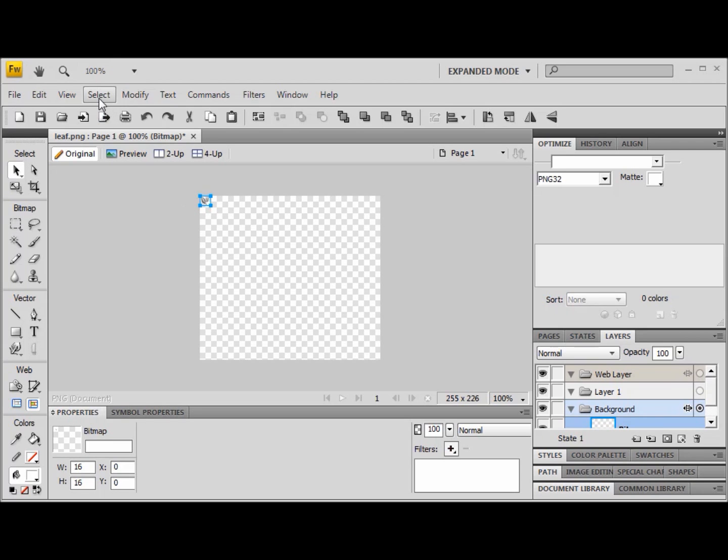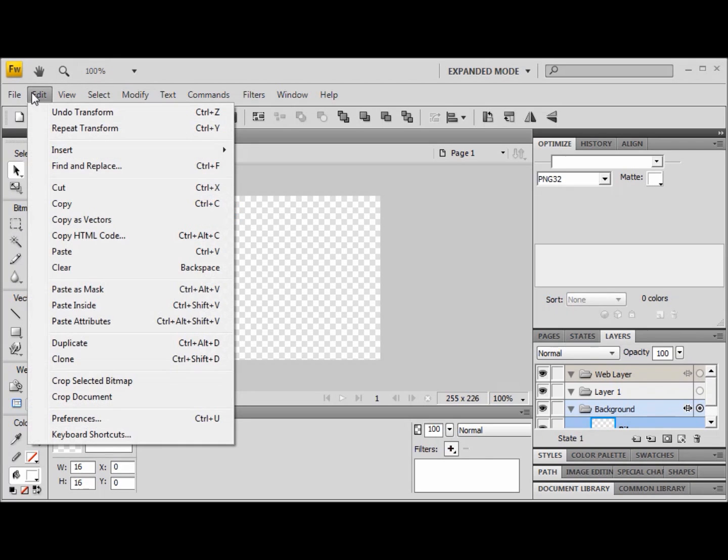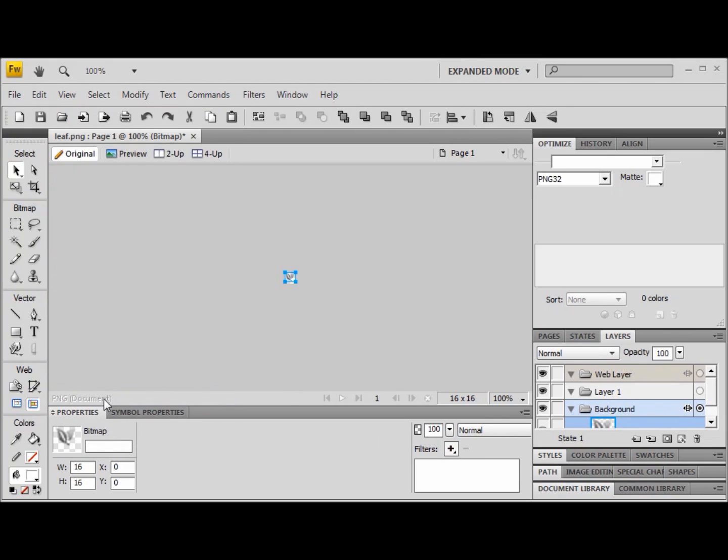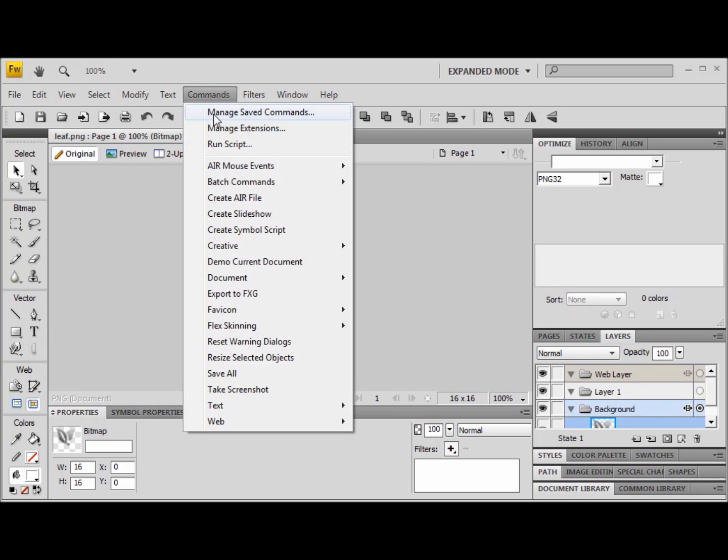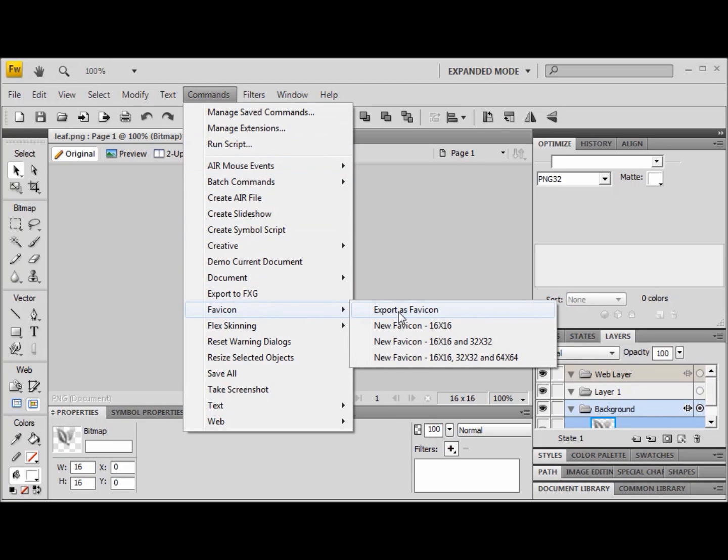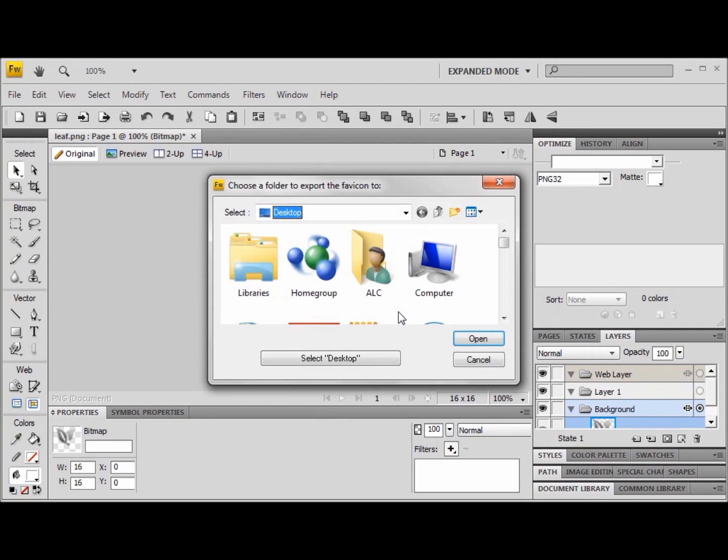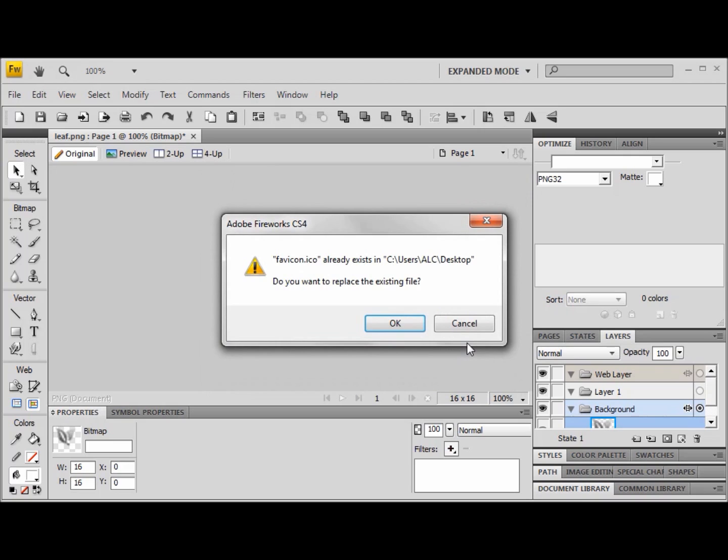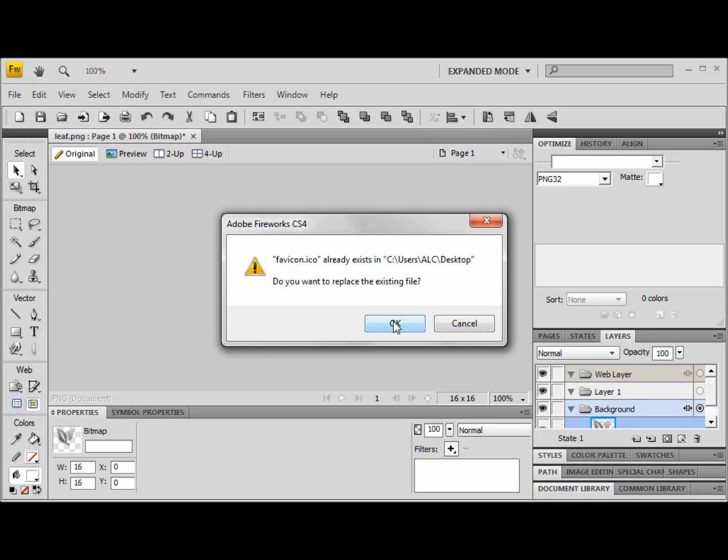I'm going to then crop the document so it's only those 16 by 16 pixels that I want. And then I go up to the commands bar, and one of the commands is export as favicon. So as soon as I do this, I select where I want to put it. I'll select desktop. And I already have one there, but it's an older version of this one, so I'm just going to say OK and replace it.